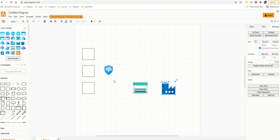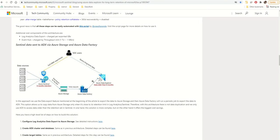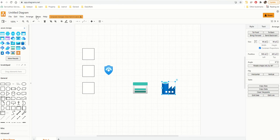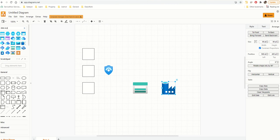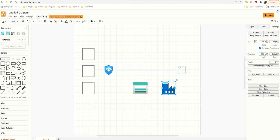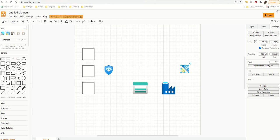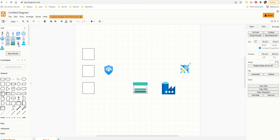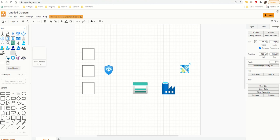Now I want Azure Data Explorer and a User icon. Let me search for 'data explorer' — lovely. And finally a User — clicking on User there should be something. There we go. Maybe a more colorful one — 'User Enterprise,' why not. That looks good.